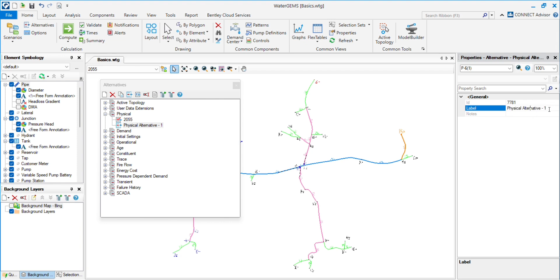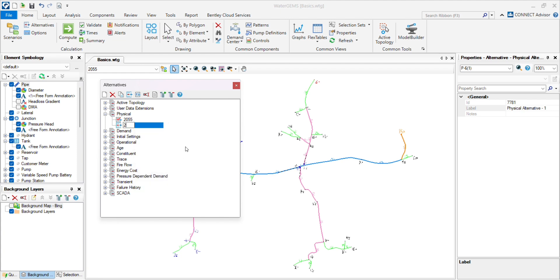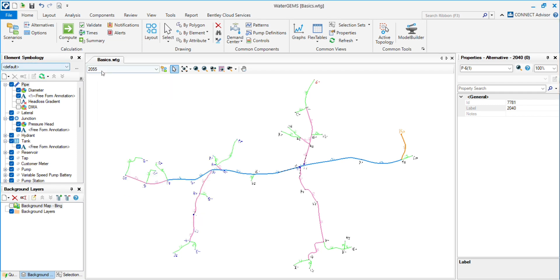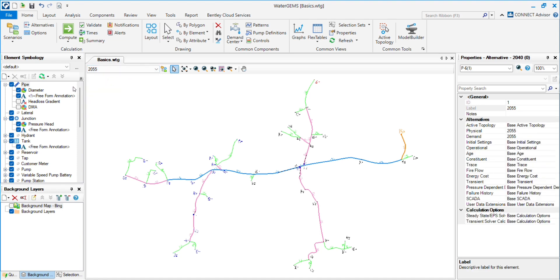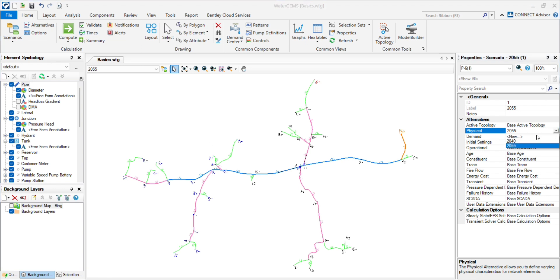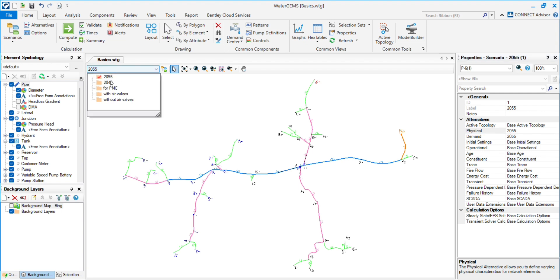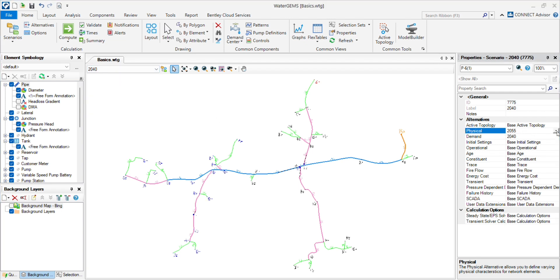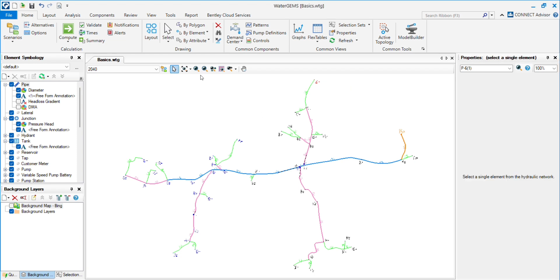Create another scenario. Now we have created both physical scenario alternatives. Now we have to assign those alternatives into the network. The 2055 scenario or alternative is already assigned to the network because we changed the base scenario. Now assign the intermediate alternative physical and change it to 2014. First, we need to understand why we need the physical alternative.